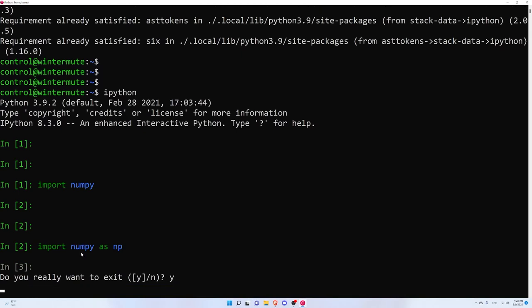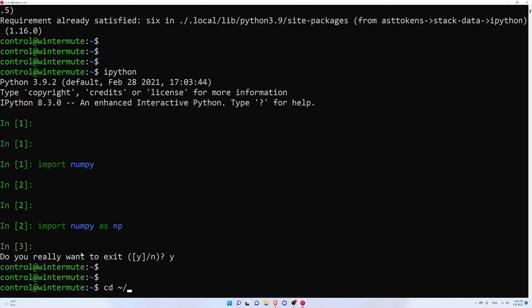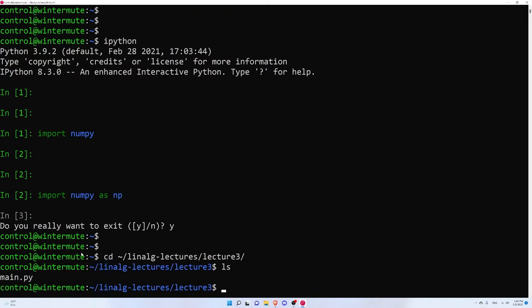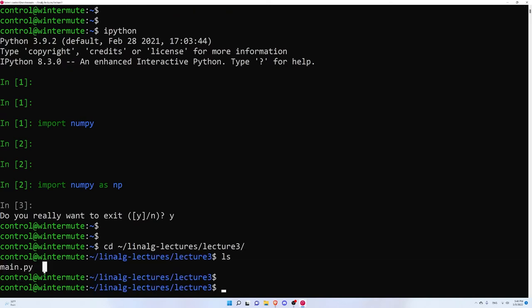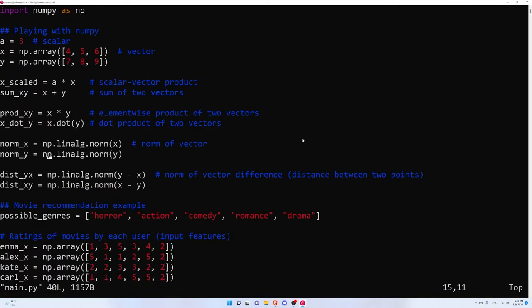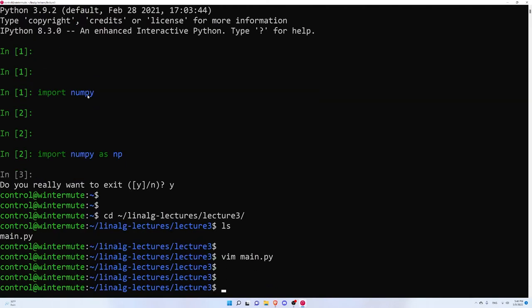Let me exit the IPython terminal and go into a folder where I have a Python script main.py — a very simple script, about 40 lines — that shows some of the different functions and methods you can use from the NumPy library, as well as a small KNN example at the bottom. Instead of showing them line by line, I'm going to do something more useful using IPython. You can type ipython -i, where -i stands for interactive, and pass in the name of a script.